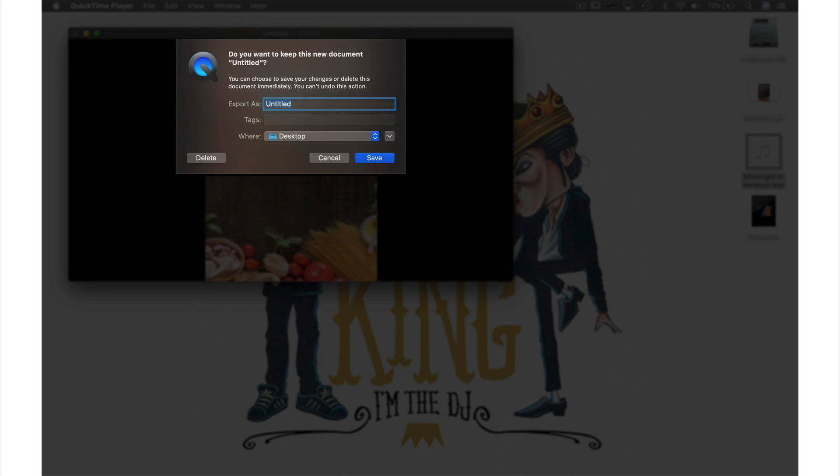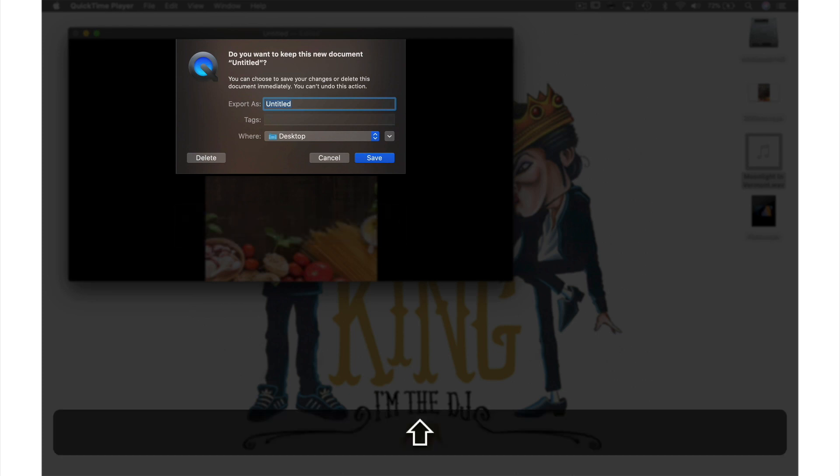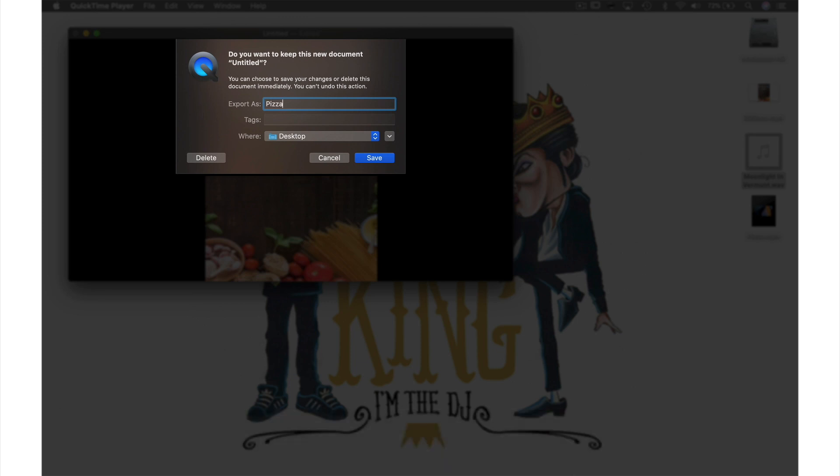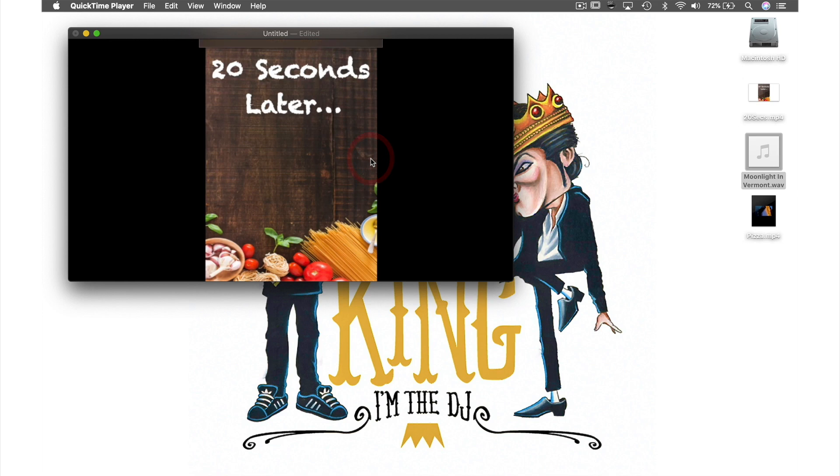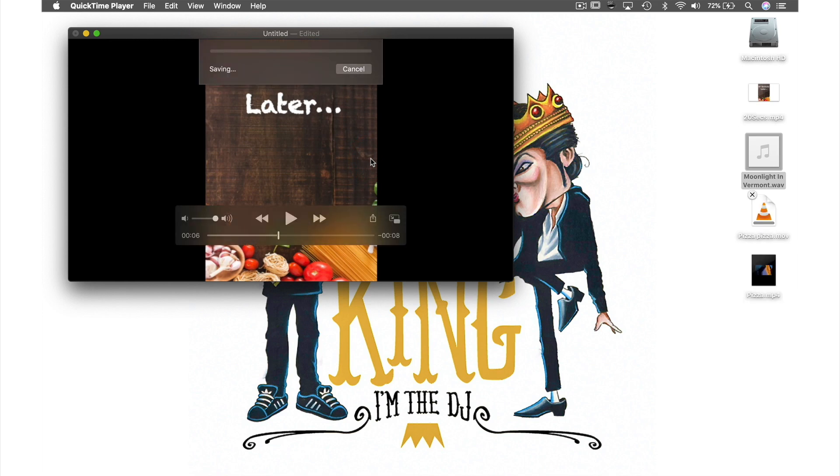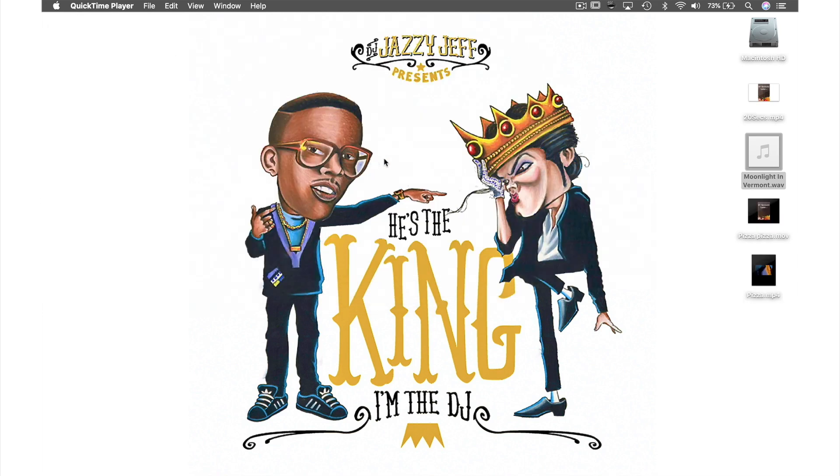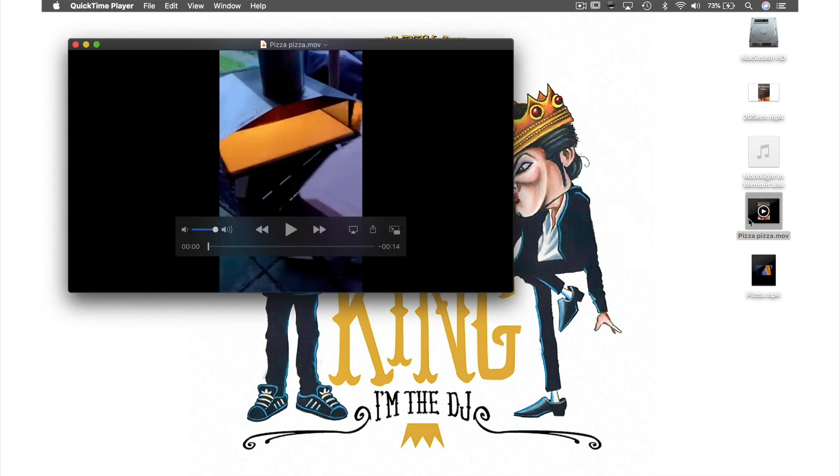So from this window let's call this video Pizza Pizza. And it has already selected desktop as my save location so just hit save. Now it's on my desktop let's double click it and see if it works by pressing play.